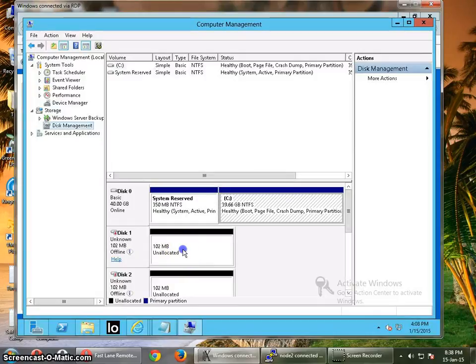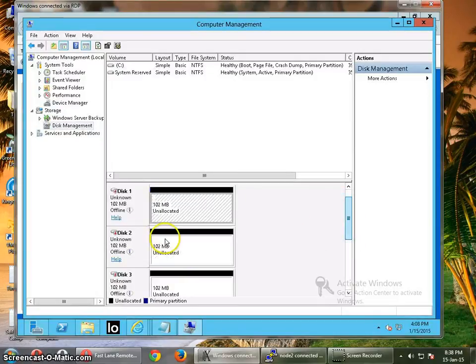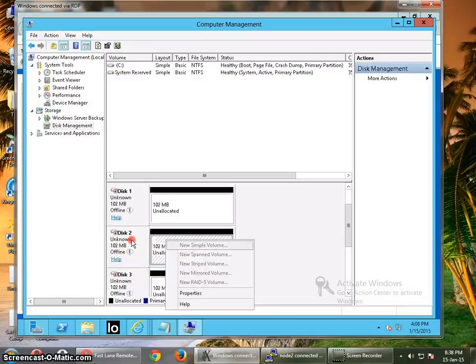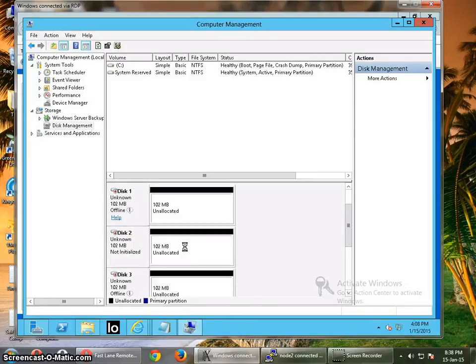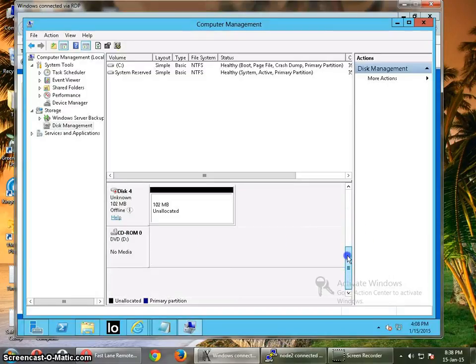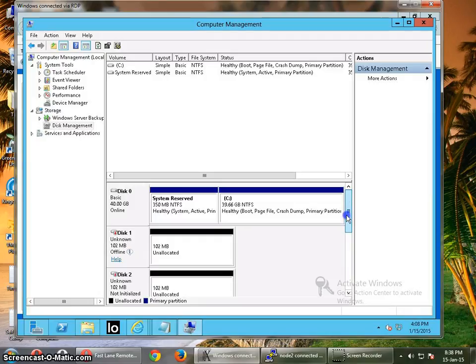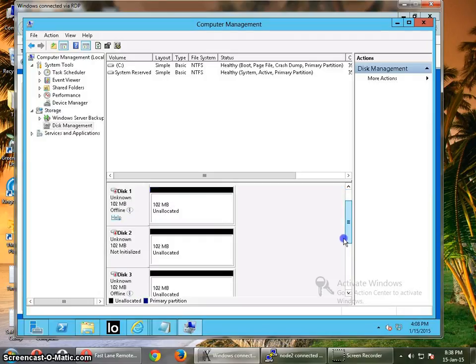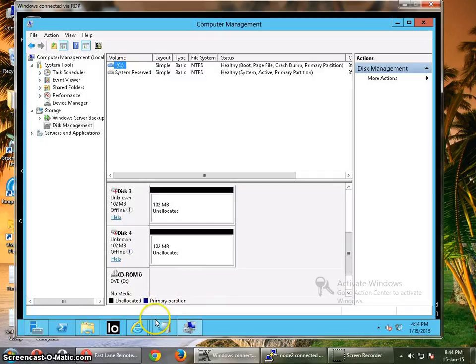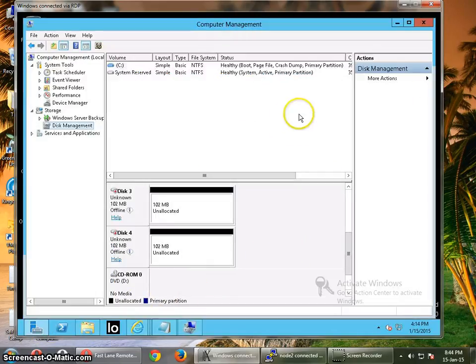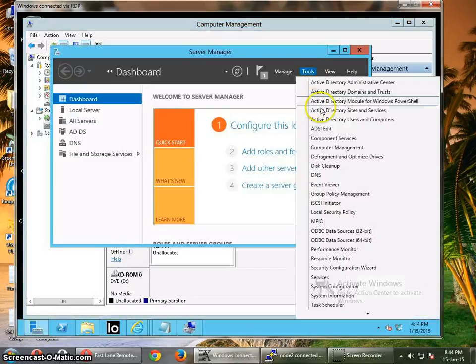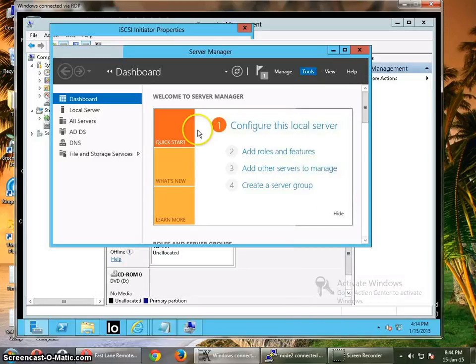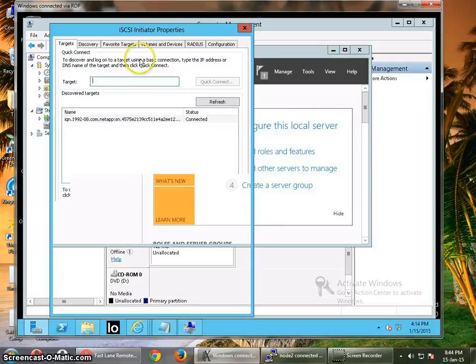So here is our 100MB LUN which we have created. Now what we are going to do is make it online and then format it. It is showing four paths, it looks like my MPIO is not working properly. OK, let me check with the MPIO. So I am just going to check whether this is the problem with the iSCSI multipath or just another problem. I am going to remove some of the sessions which I have created. Maybe I need to reboot this one more time to fix this issue.